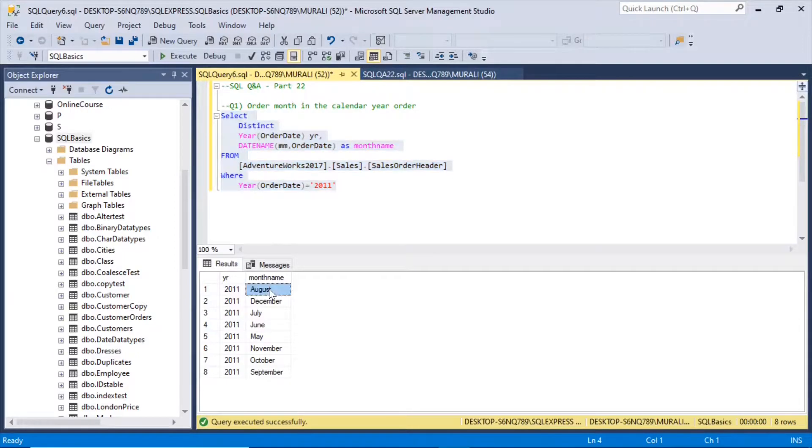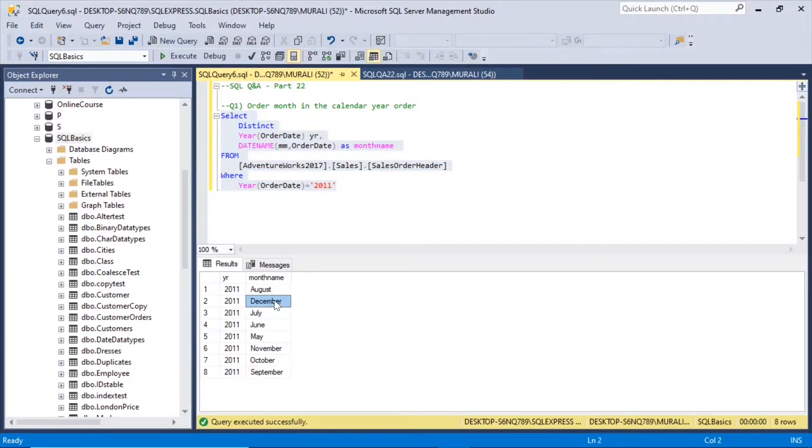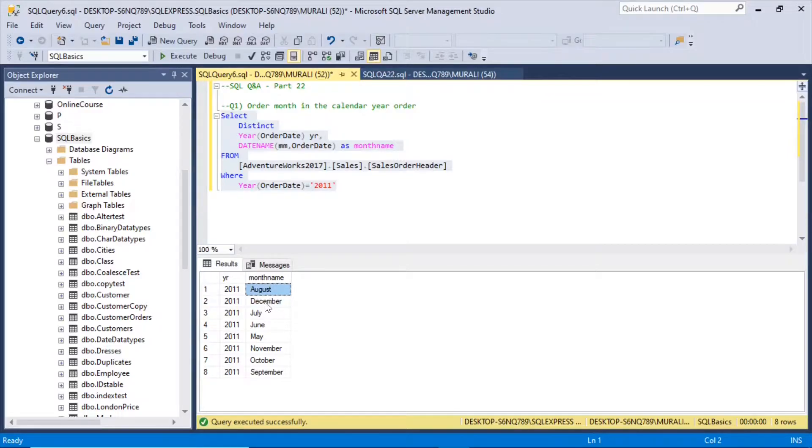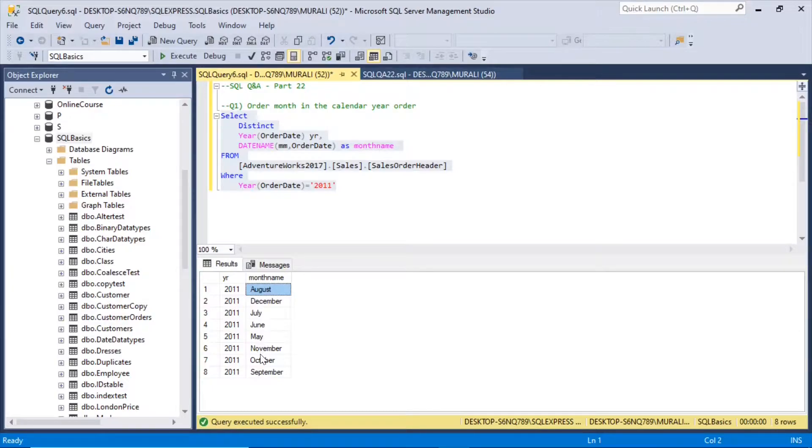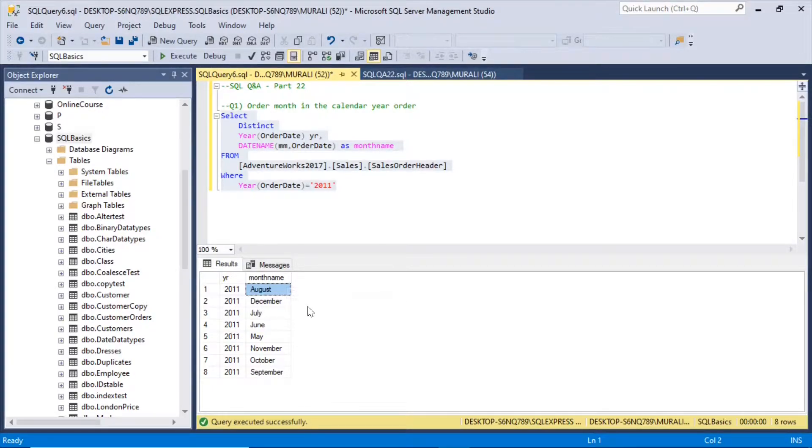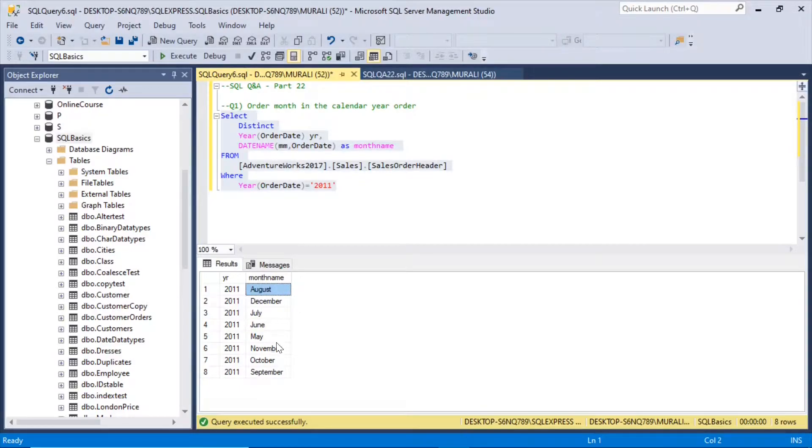So we have these month names in the order of alphabetical order. So A, D, J, J, U, L, and J, U, N, M, N, O, N. So these are in alphabetical order. But we want these months in the calendar year order.